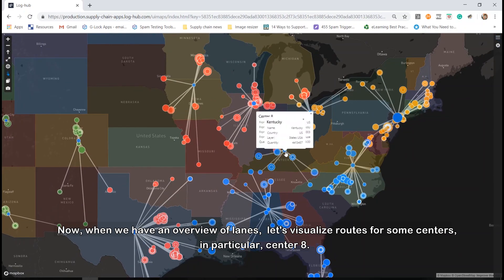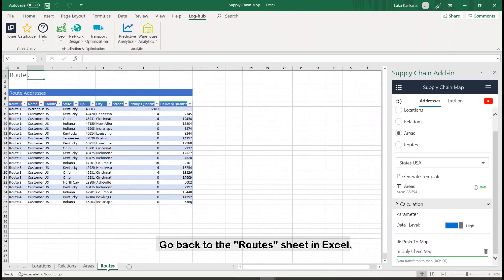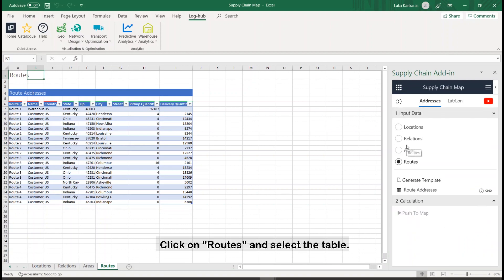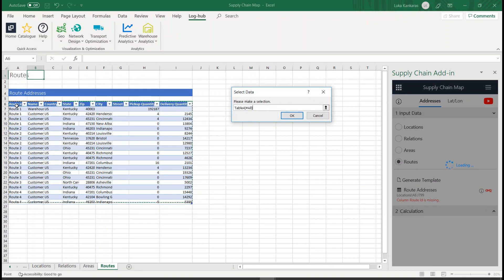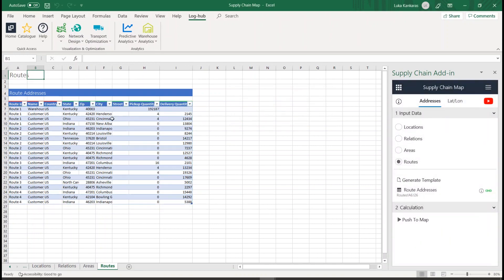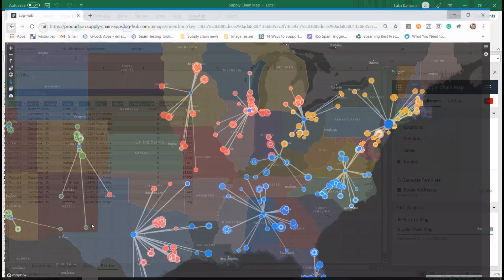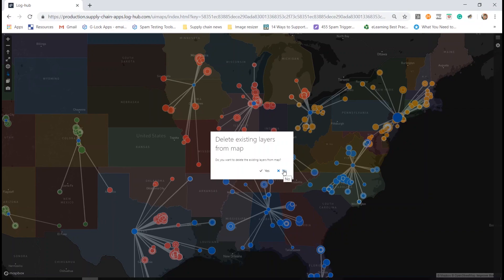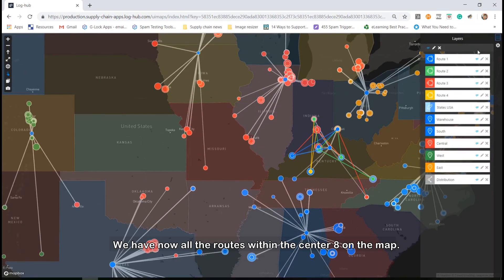Now that we have an overview of lanes, let's visualize routes for some centers — in particular, Center 8. Go back to the Routes sheet in Excel. Click on Routes and select the table, then push the results to the map. We now have all the routes within Center 8 on the map.